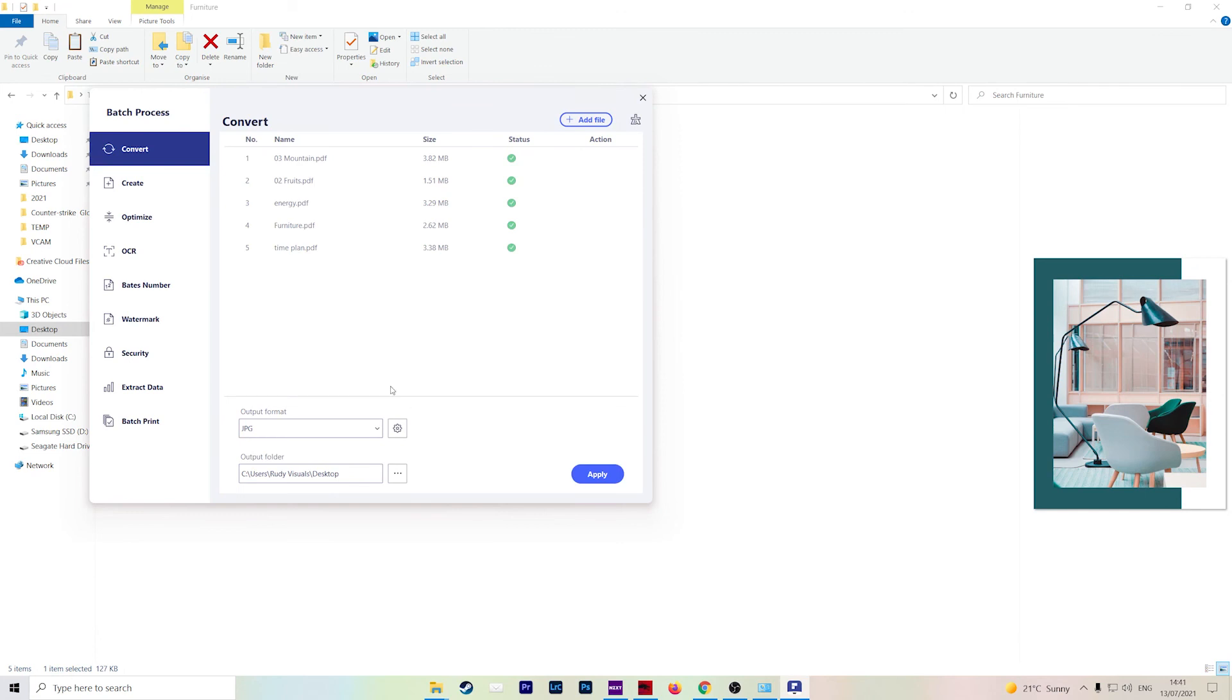And there you have it. That's how easy it is to use Wondershare PDFElement to convert PDFs. So hopefully you found that useful. What are you waiting for? Download and start using Wondershare PDFElement right now. You can check out the links in the description box to find out more. And also do not forget to subscribe to the Wondershare PDFElement YouTube channel and stay up to date. Thank you so much for watching and see you next time.